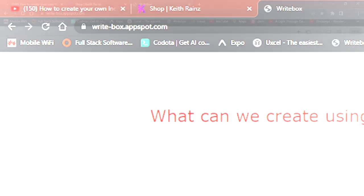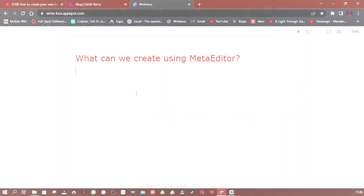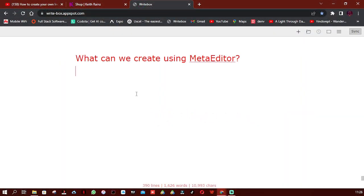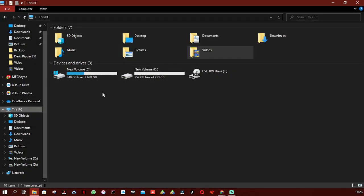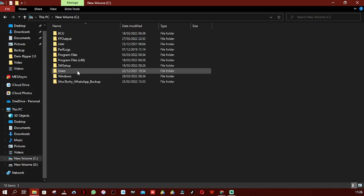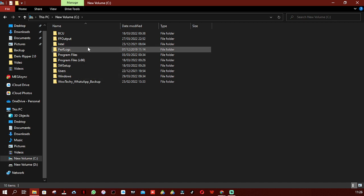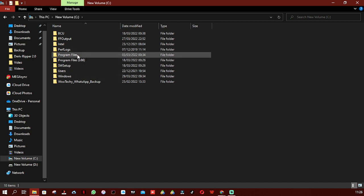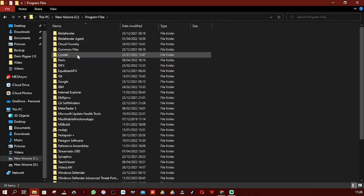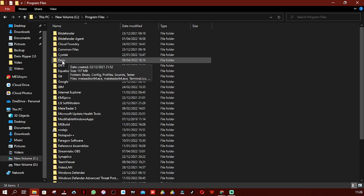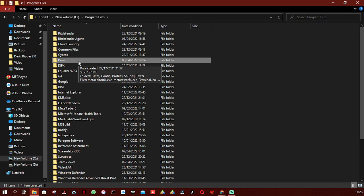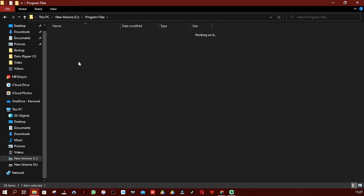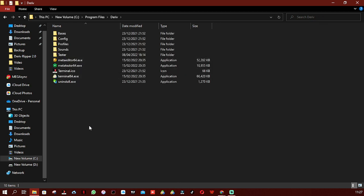What is the other way of opening MetaEditor? Simply open your files. When you open your files, open your C drive. As I said yesterday, I'm using a 64-bit system, so simply open Program Files and open Derivative. I'm using Derivative MetaEditor 5, so I'm going to double-click on it.